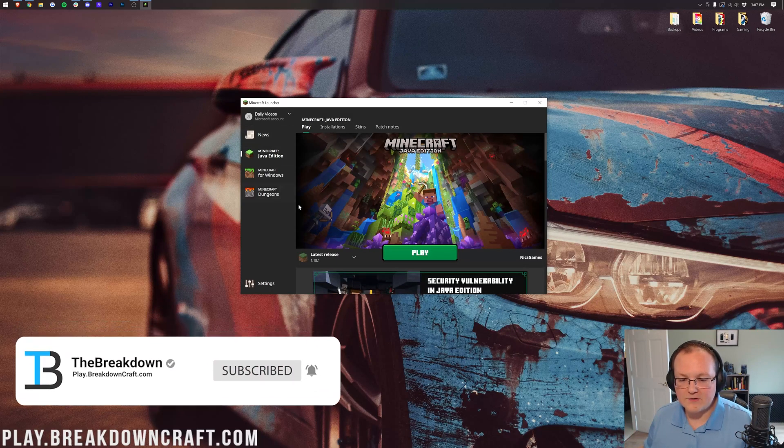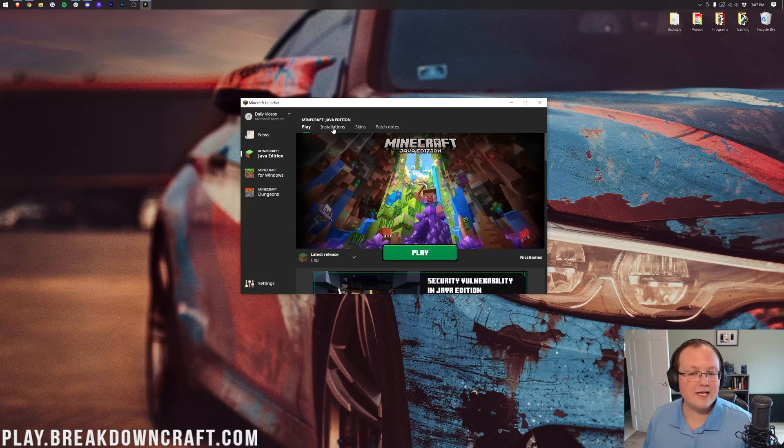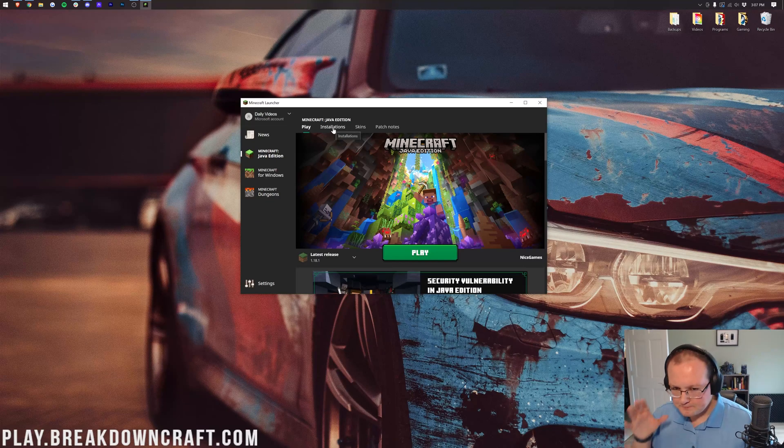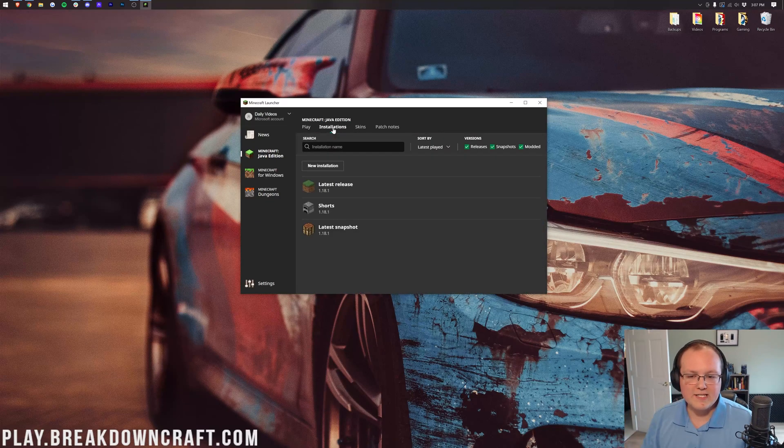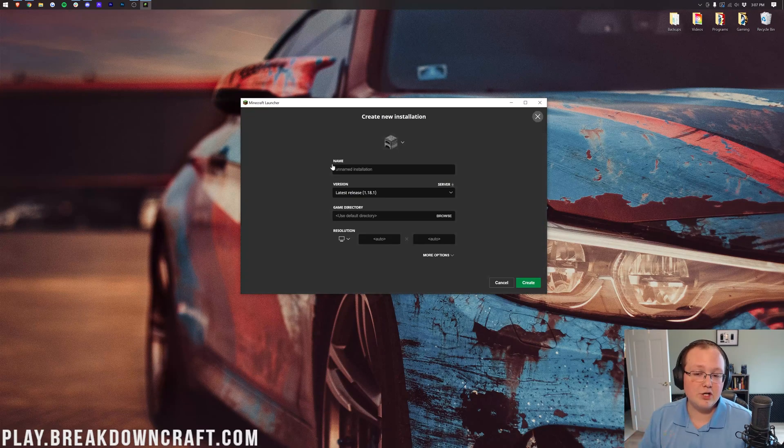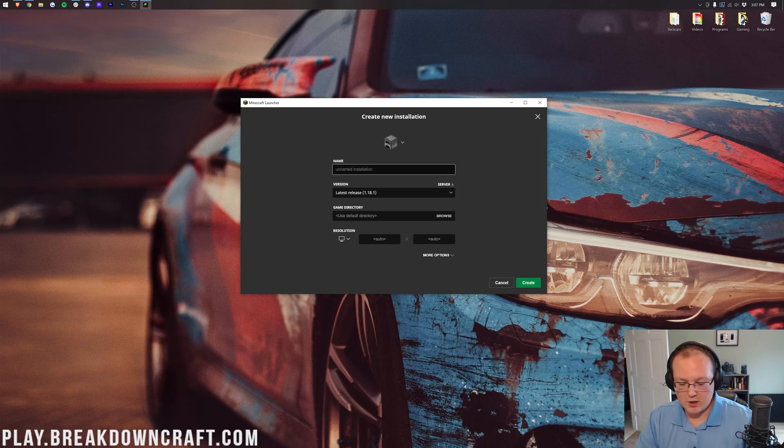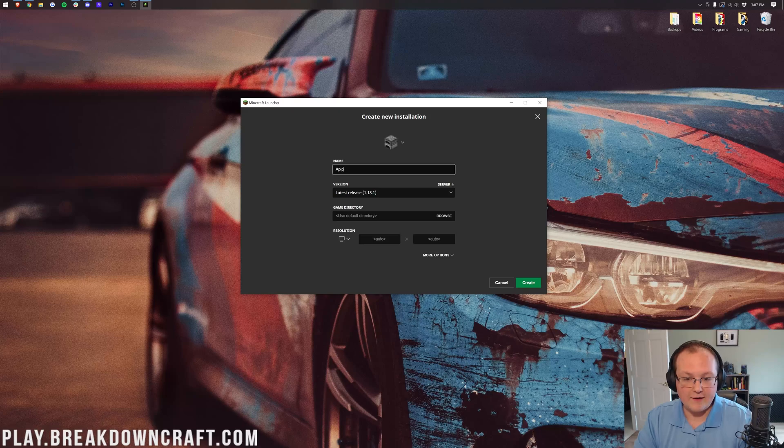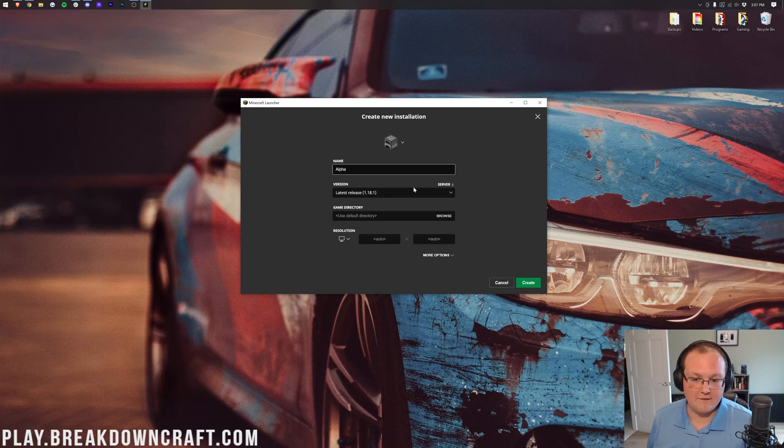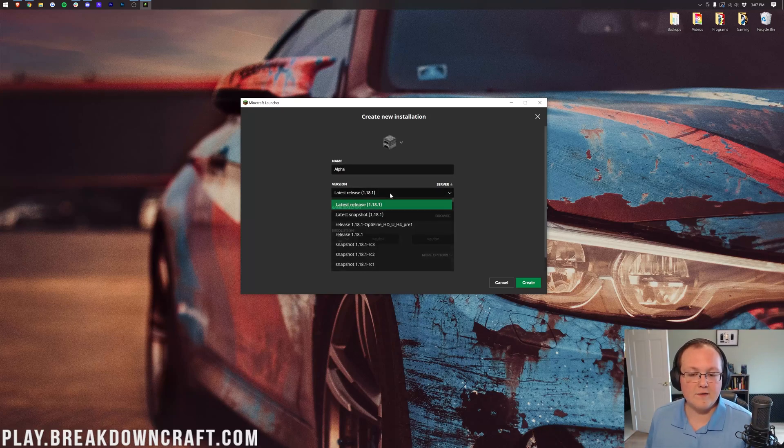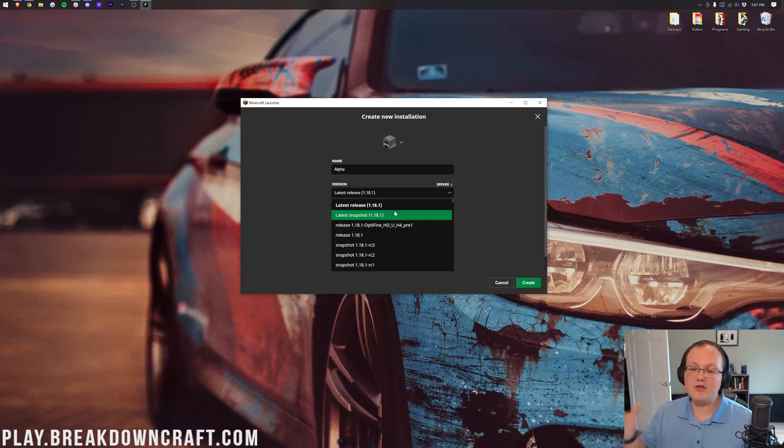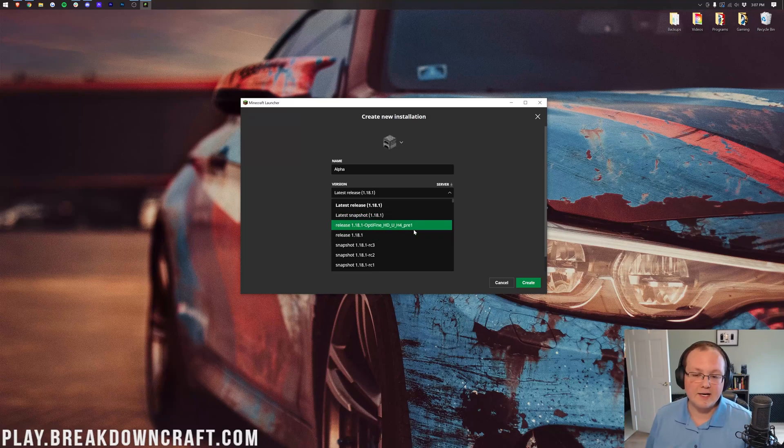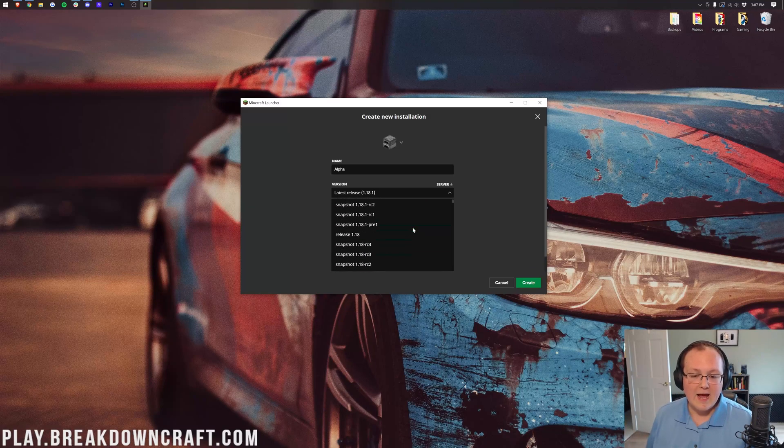Now if you come back here to Minecraft Java, we need to go to installations. Once we go to installations, we want to click new installations, and we're going to call this alpha, because we're about to play some Minecraft alpha. Then we want to click on this versions drop-down box, and as I said, you can play any version of Minecraft you want.